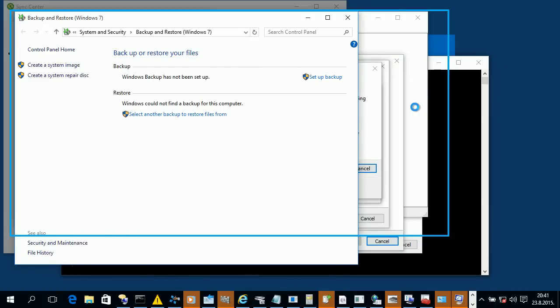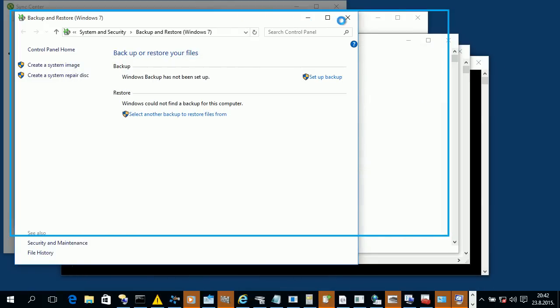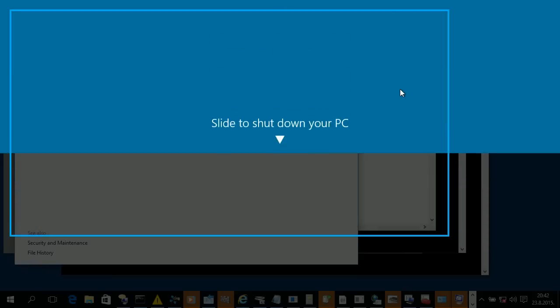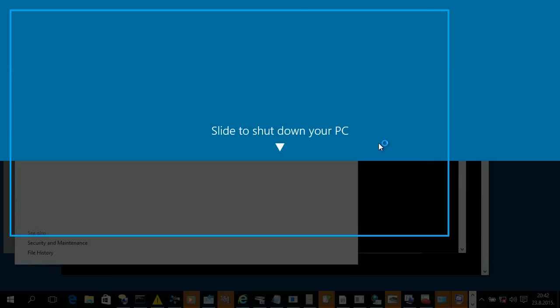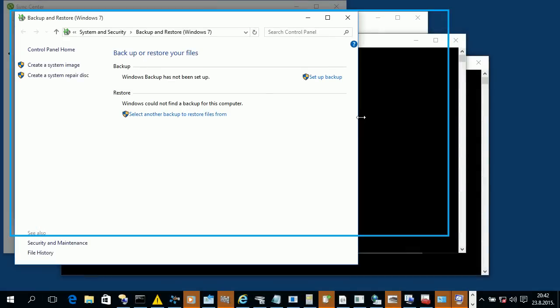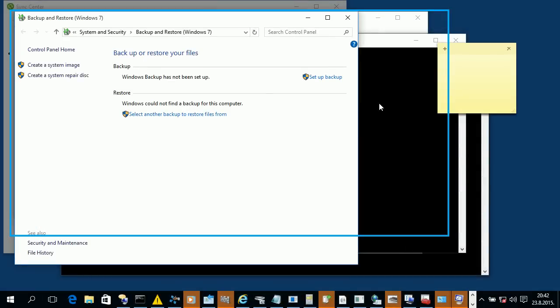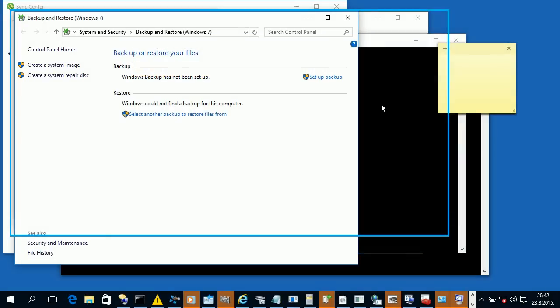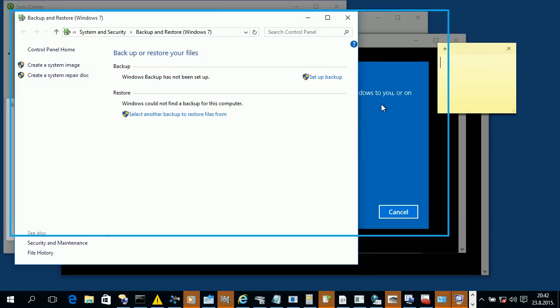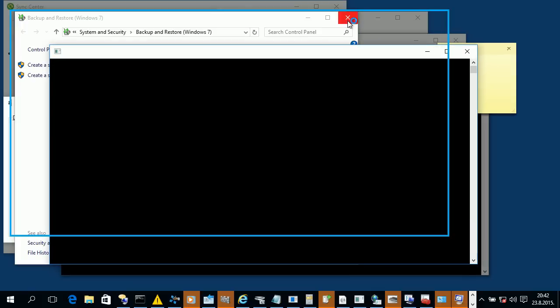c colon backslash windows backslash system32 backslash shutdown.exe /i /l /s /r /g /a /p /h /e /o /hybrid /soft /f /m backslash backslash computer /